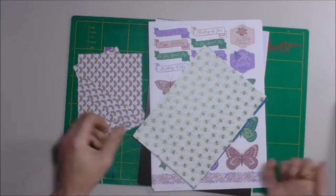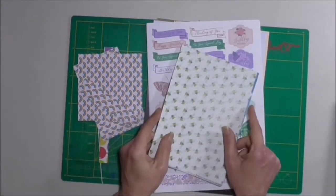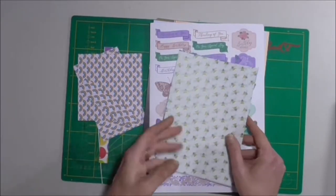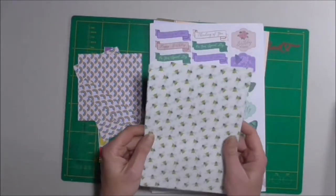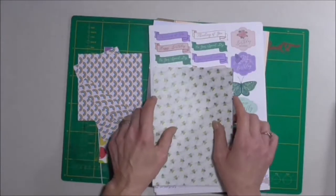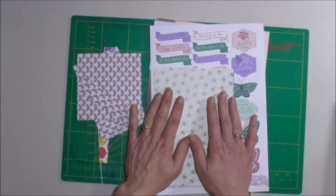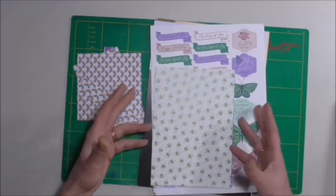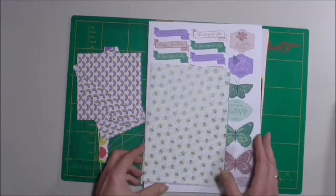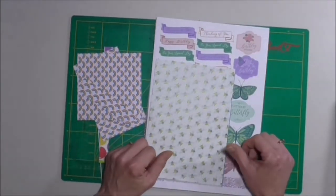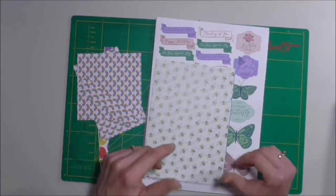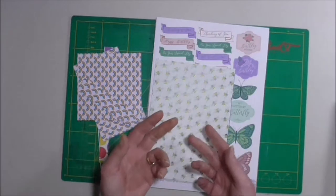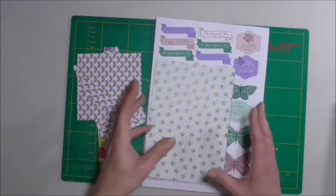Now tip number one. A lot of us purchase card making magazines and even specialty papers, whether it's for scrapbooking whatever. Now there's one issue with that. One, it piles up. Two, once we run out of a particular pattern, that's it. So here's a great tip for you. Scan them into your computer because that way if you ever want to reuse it, all you need to do is print it out.